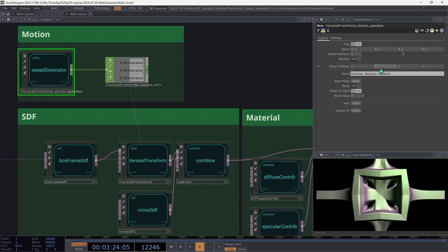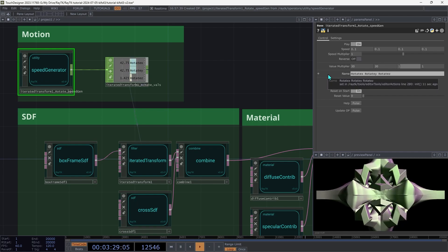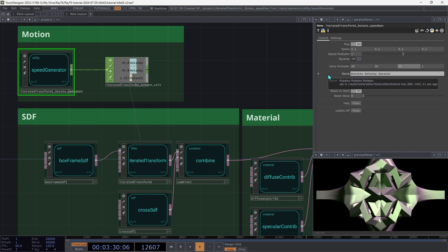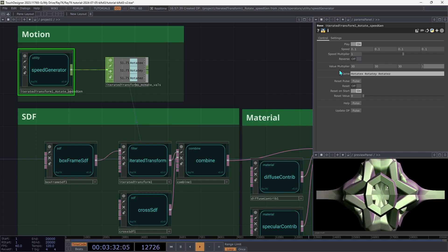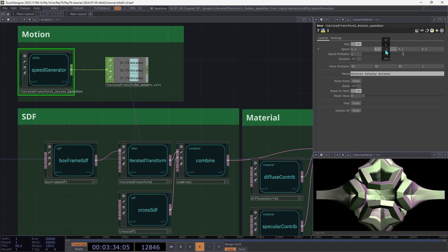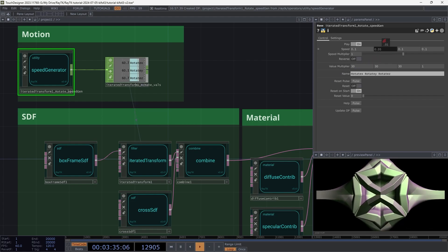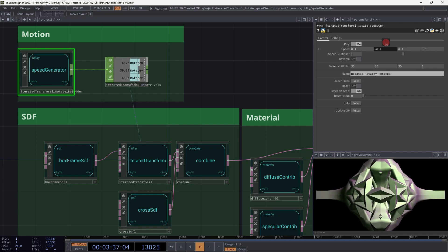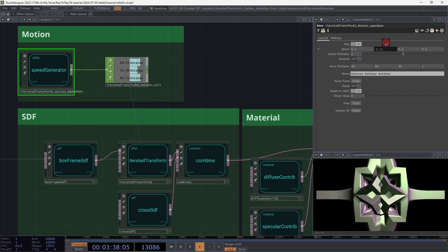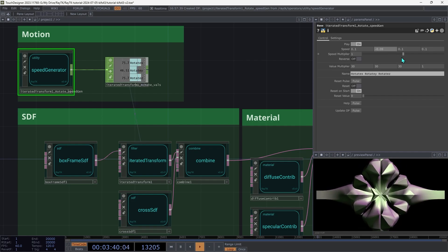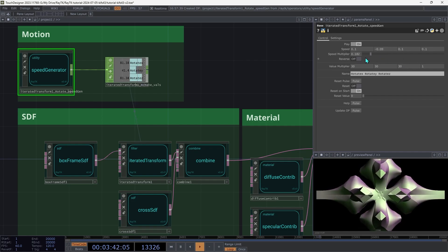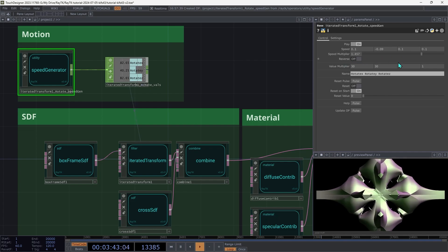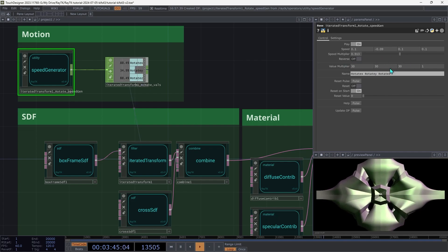Then on the Speed Generator, set all parts of the value multiplier to 30, since we're dealing with angles here and those are in degrees. And then you can use the different parts of the speed parameter to change how much it's spinning or how fast it's spinning on each axis. And then you can use the slider to control the overall speed of all of that rotation.